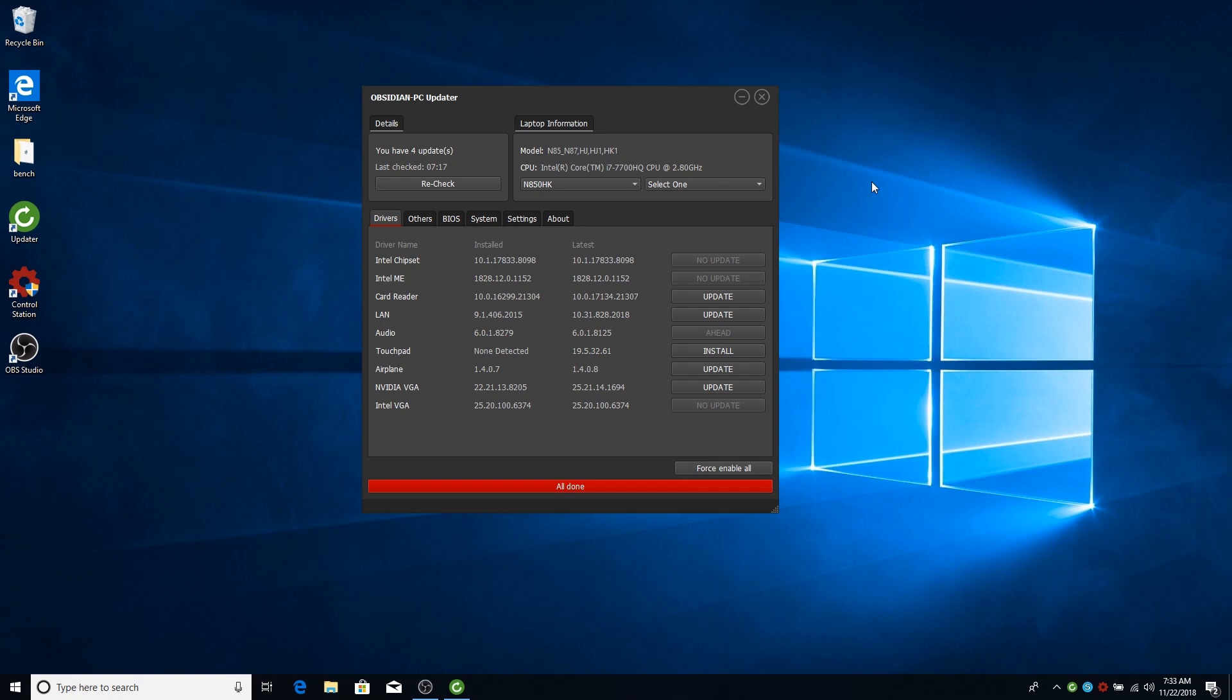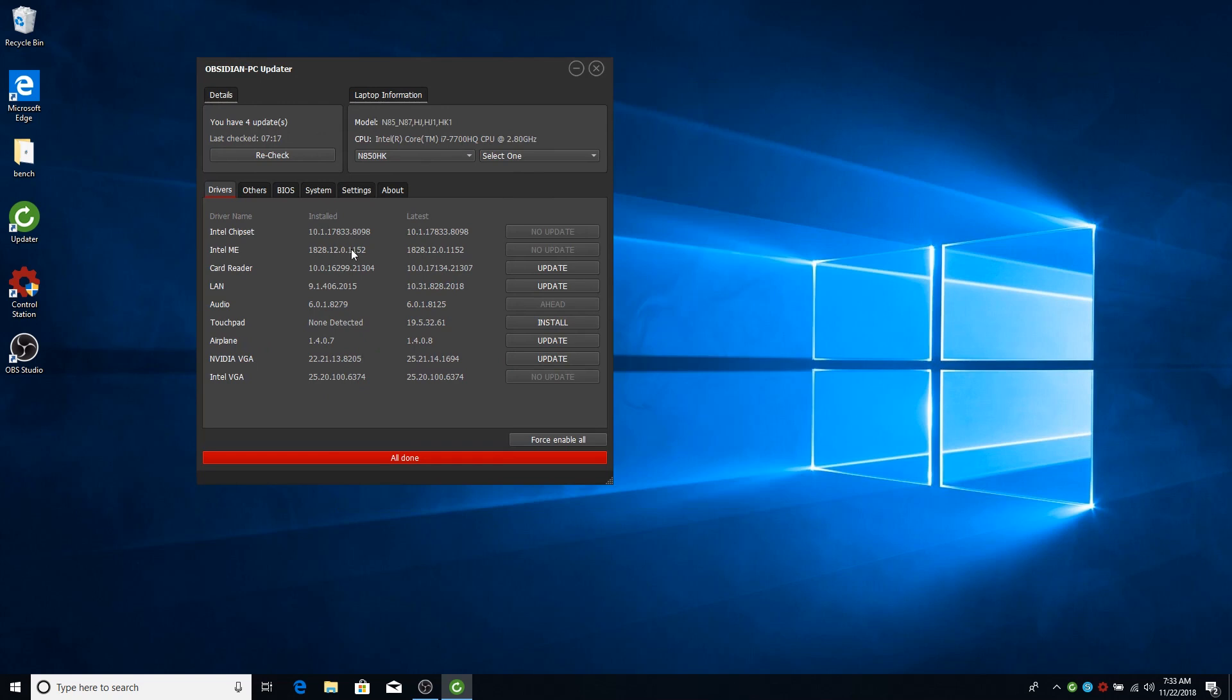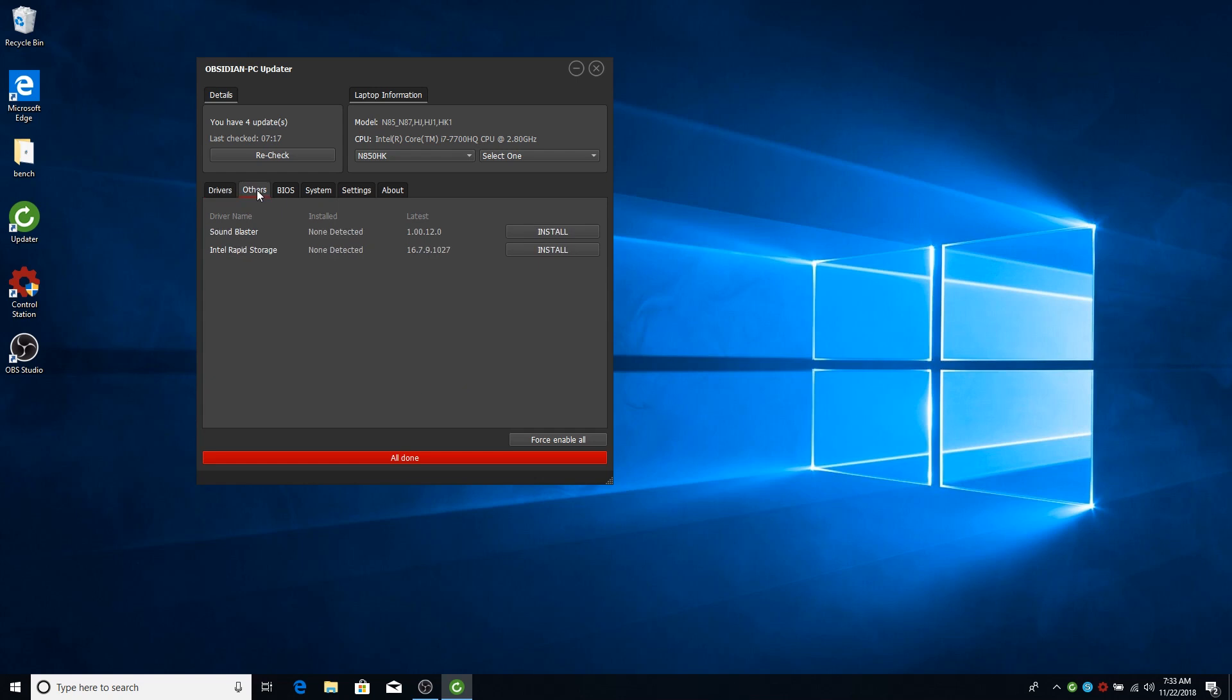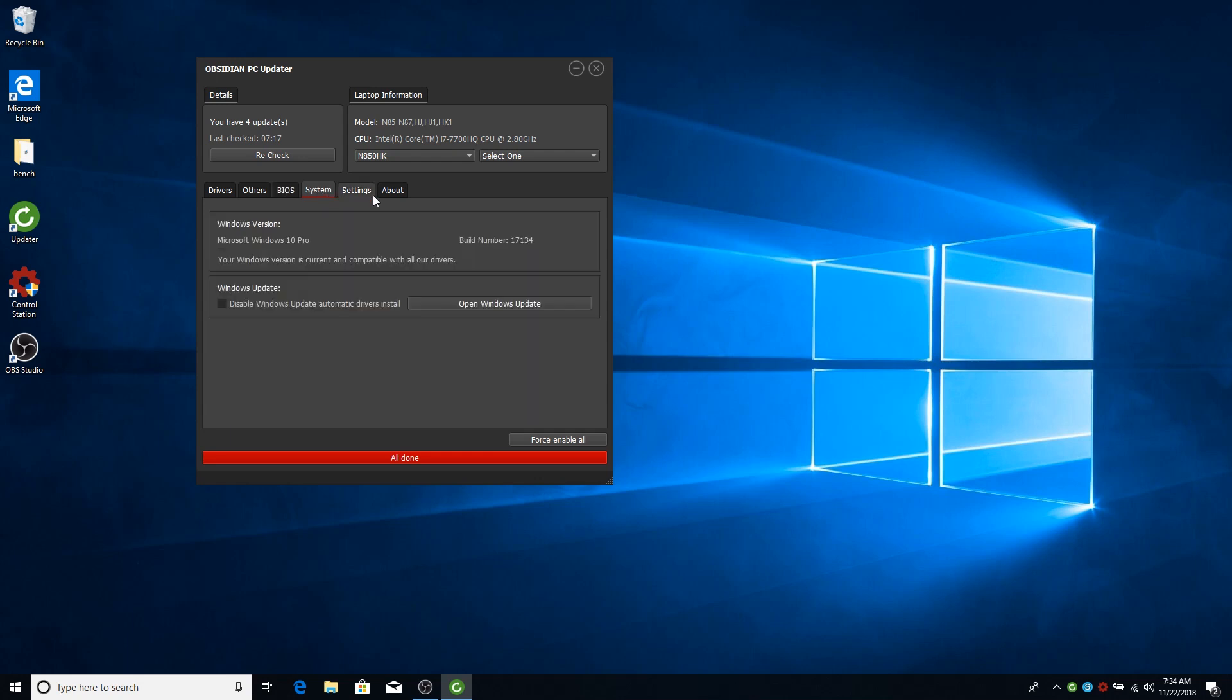While the updater software seems like a very simple application to install drivers and in some cases update the BIOS and EC firmware, there's actually some more stuff going on in the background.